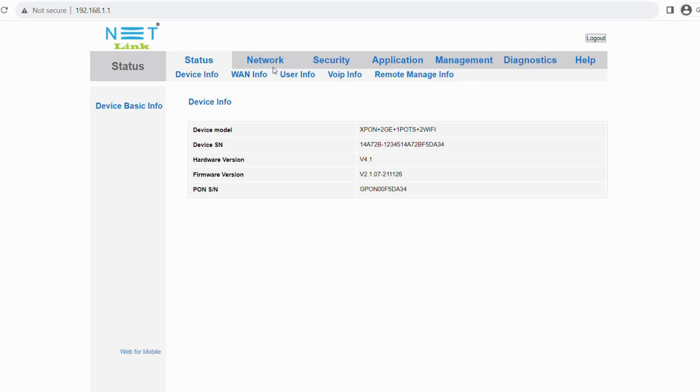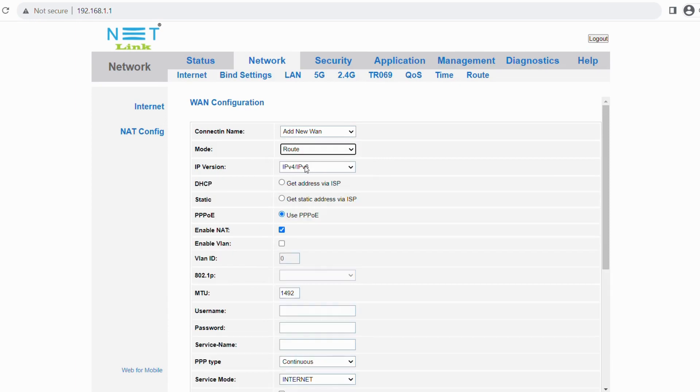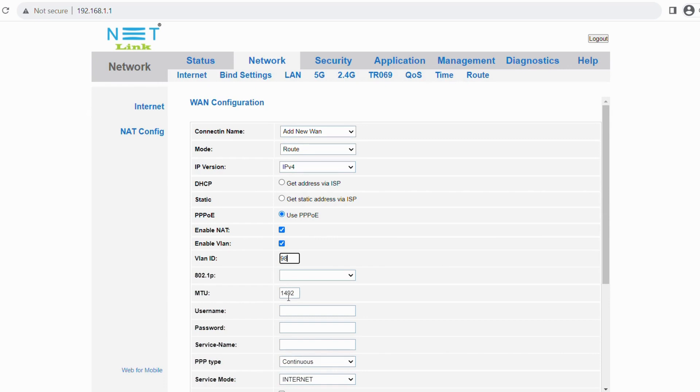Go to the network section. Enter the connection name as add new one connection. Then mode as root and select IP as IPv4. Choose PPPoE. Enable NAT and enable VLAN. Enter VLAN ID as yours, for me 98. And MTU is the same as 1492.